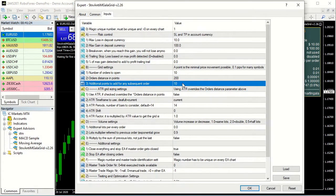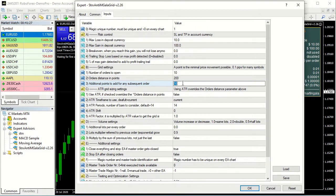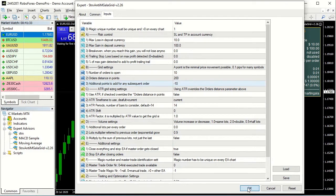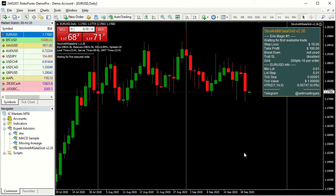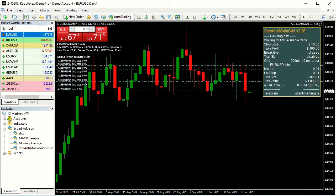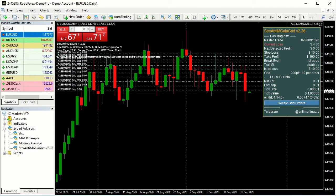The opposite, a shrinking grid, can be achieved by inserting a negative number of points, in this case minus 10. The first order is 200 points far, the second 190, the third 180, and so on.